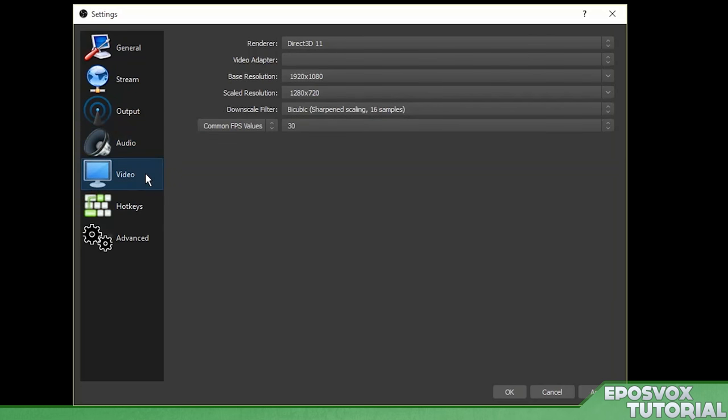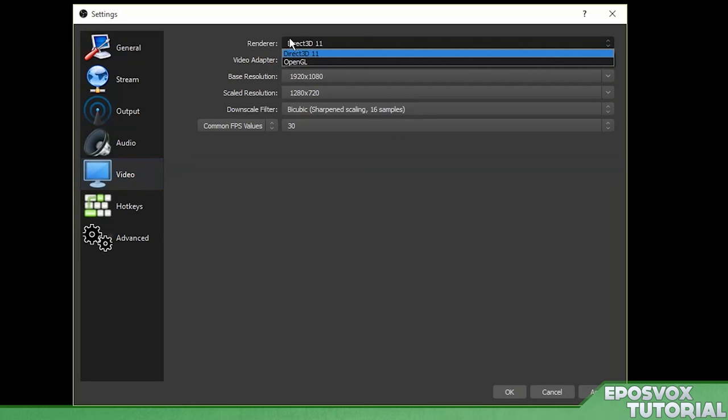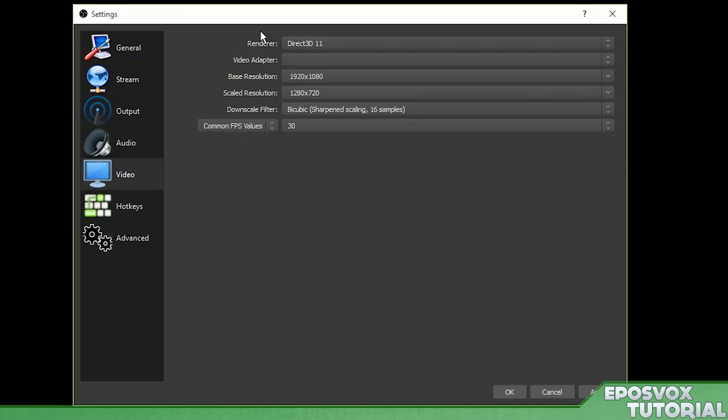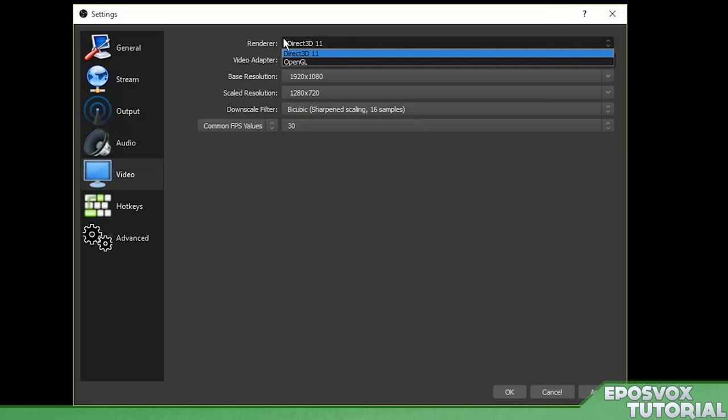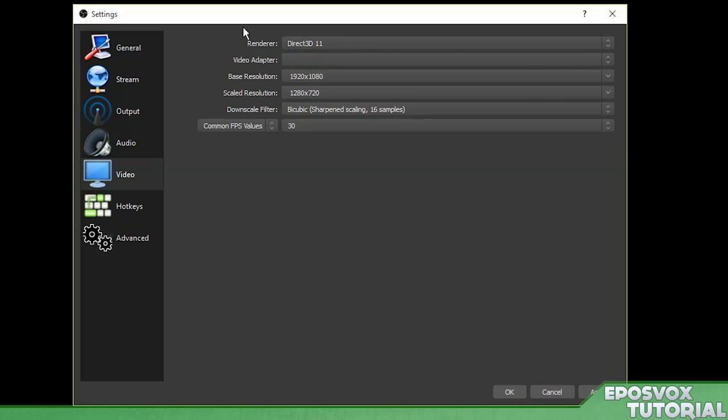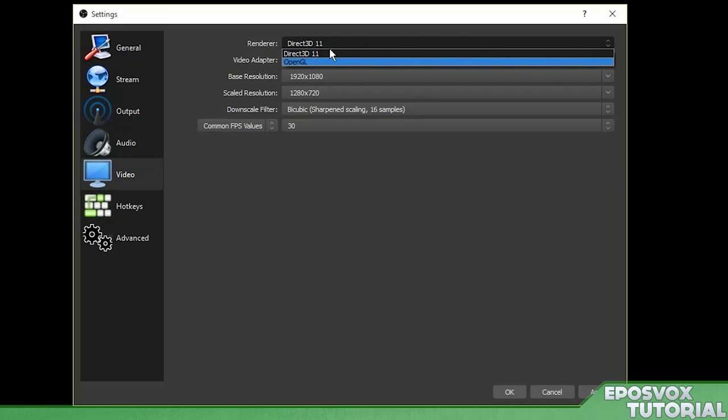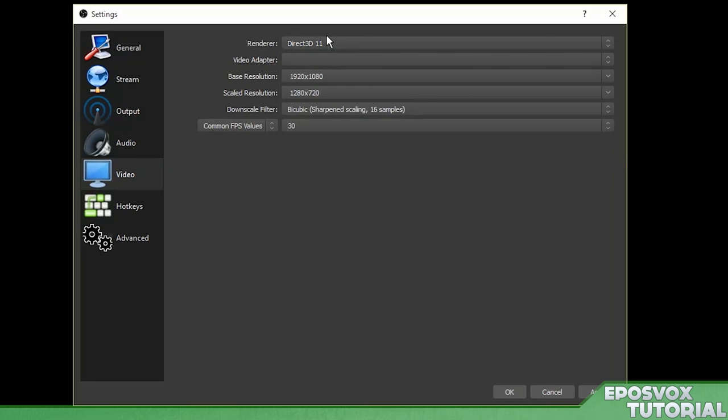Alright, lastly in the settings here, let's go to video. Render. For most people, Direct3D or DirectX, it may say something direct basically, should be the option you choose. That should be it. For most people, that's pretty much all you should be using. It may not say 11, but it should be Direct3D or DirectX. For video adapter...